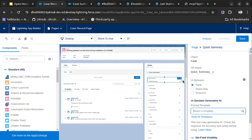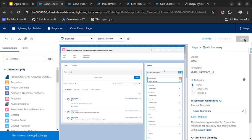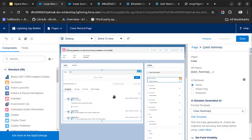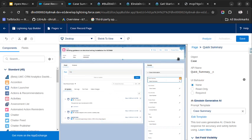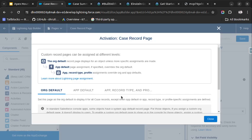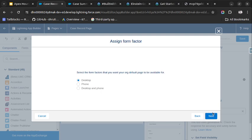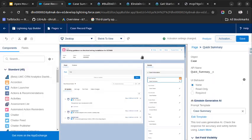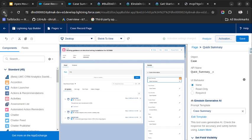After that, I will go to that Quick Summary field and we'll use the prompt template here. Here you can see only two options are visible. Once I select the case summary, you will see the third option. Let's click on Save and activate it.